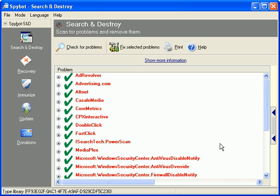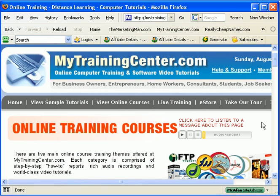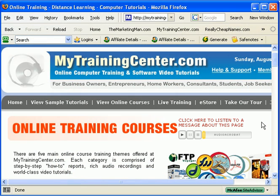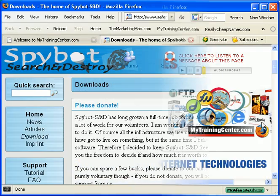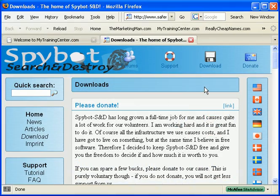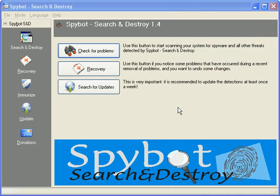But remember, every time you surf the internet or open emails, you're bound to pick up some kind of new spyware programs. So, run Spybot every week, twice a week, twice a month, etc., just to keep your computer safe and clean.